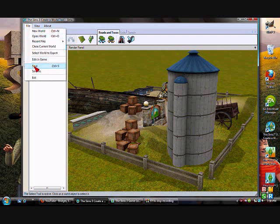Once you're done with that, you're going to go to File, Save. You need to save it before you export it, because the system picks it up like you didn't just do all of that. So you're going to hit Save, then give it some time and it's going to say 'World Exported.'